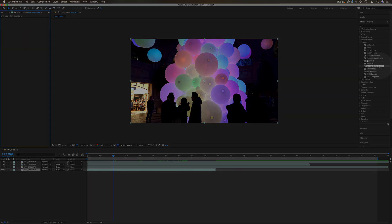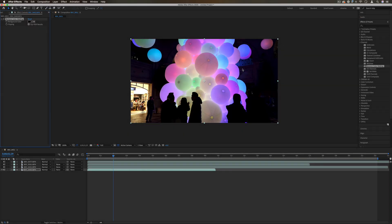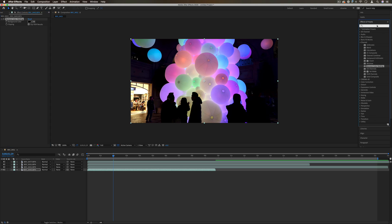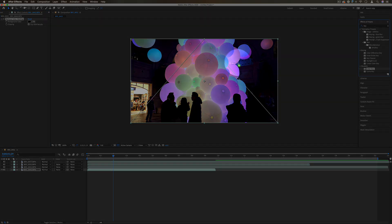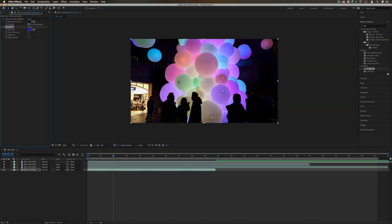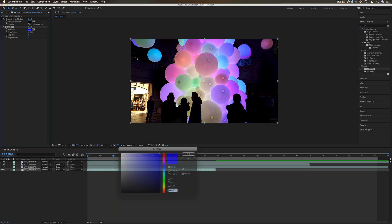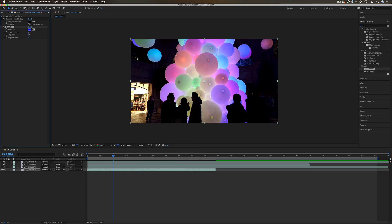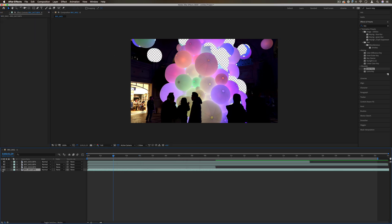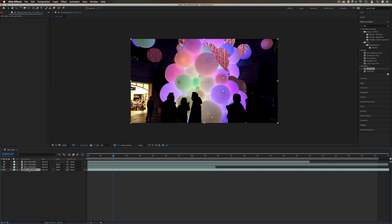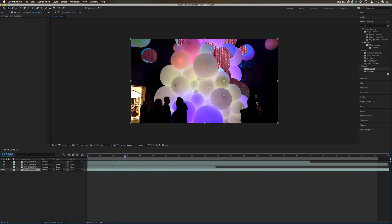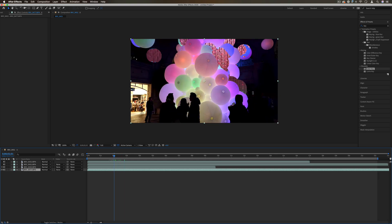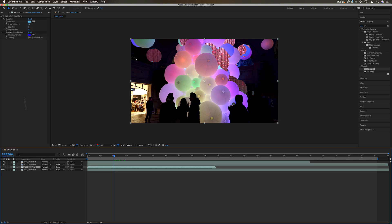Next up we have remove color matting. This effect might want to be used in combination with other effects like keying effects. If I take a color key for example and I key out the blue balloons out of here, and then underneath I had any old other layer...